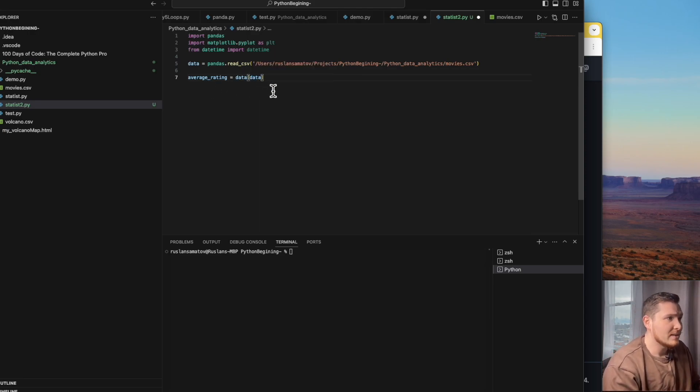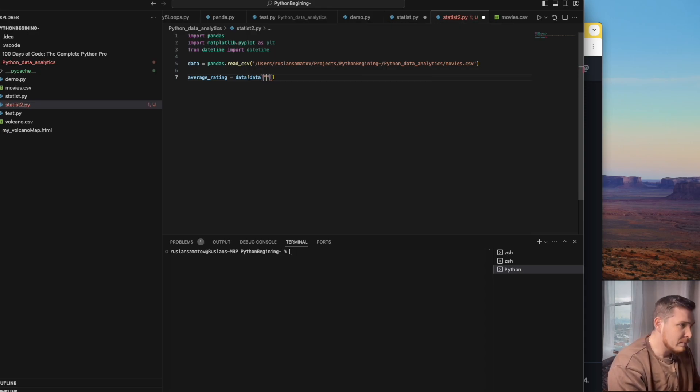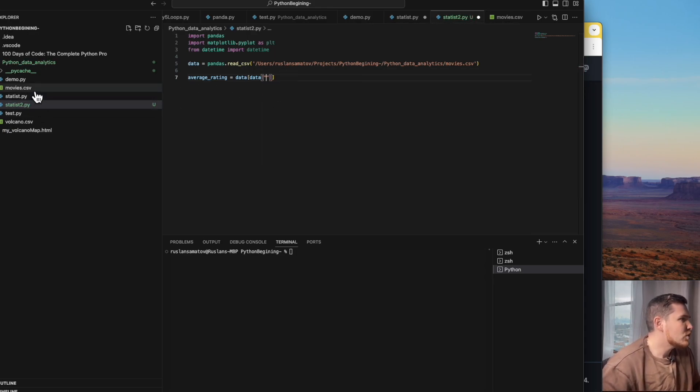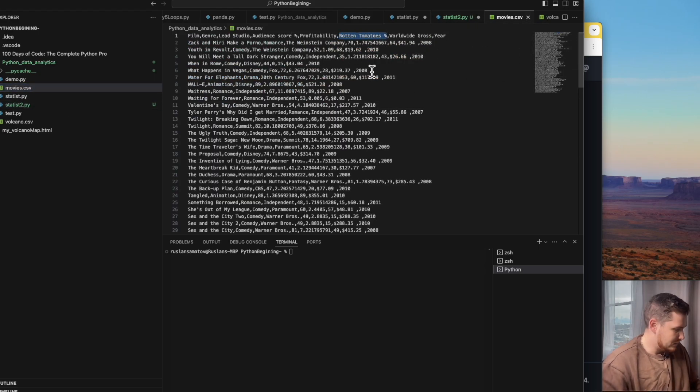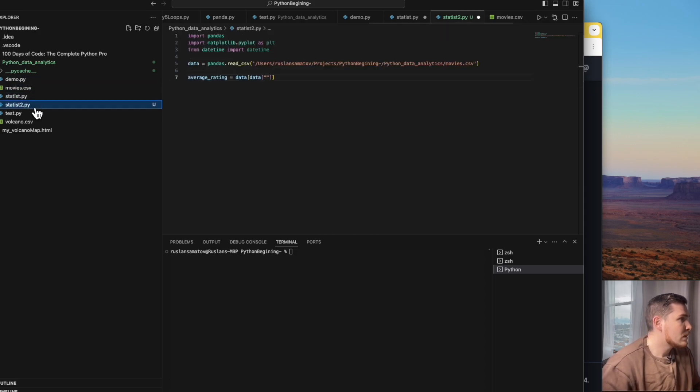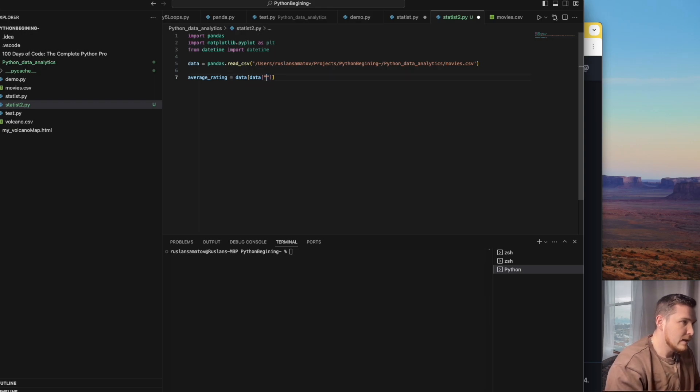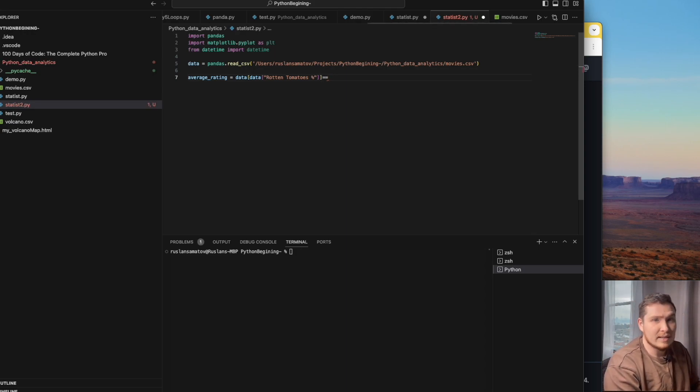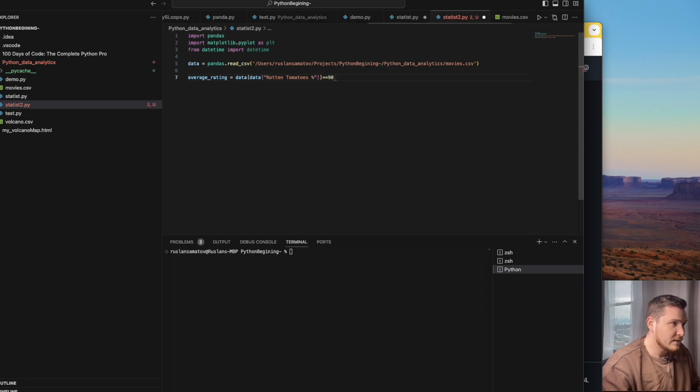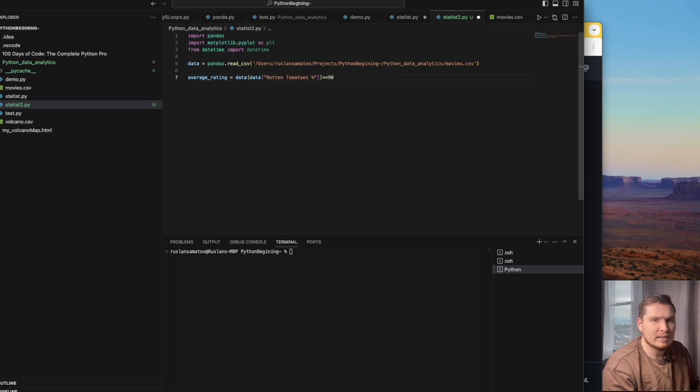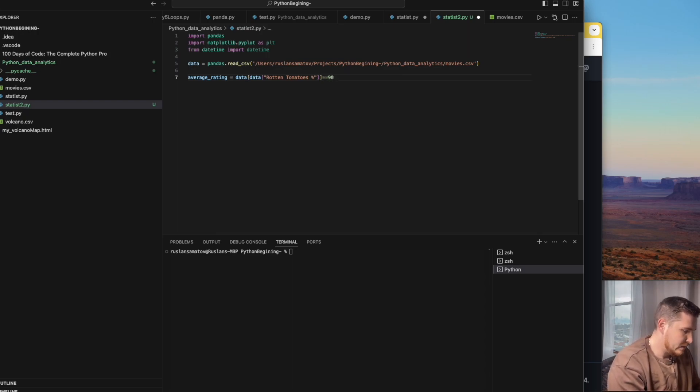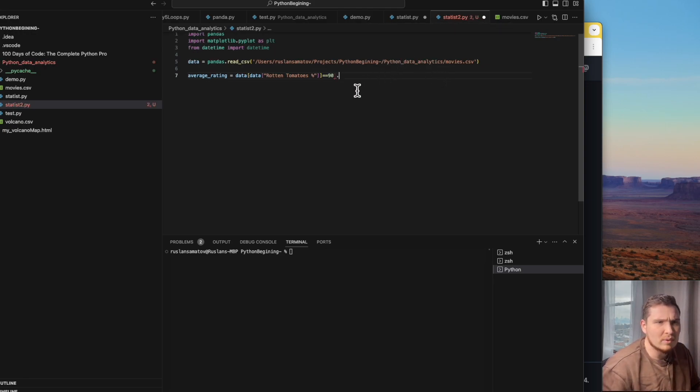In this data I'm calling the Rotten Tomatoes rating. I'm not sure how to spell it since English is not my first language, so I will just copy-paste that and enter the column name here. Then I'm using mathematical symbols like equals and let's say 90, and then I close the brackets. I want to try mean, but it's not allowing me, so I'm doing something wrong. Maybe they don't like the quotes I used.